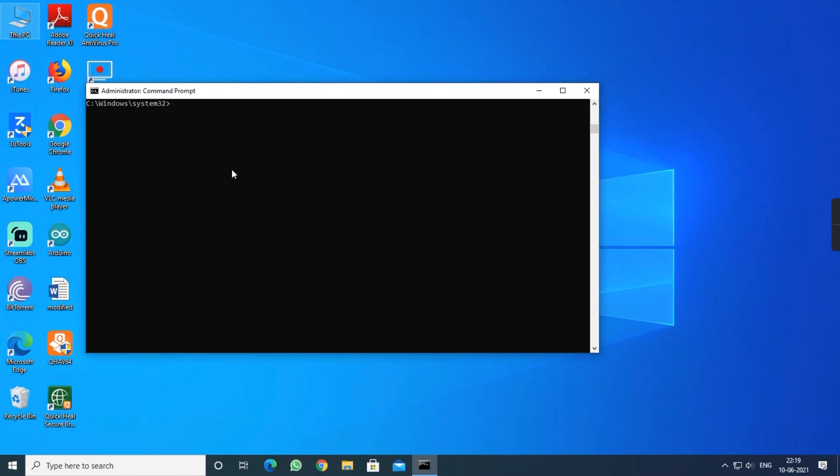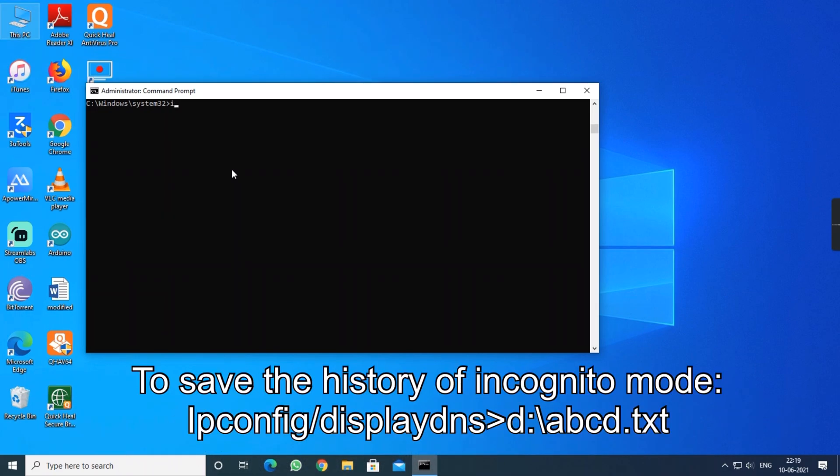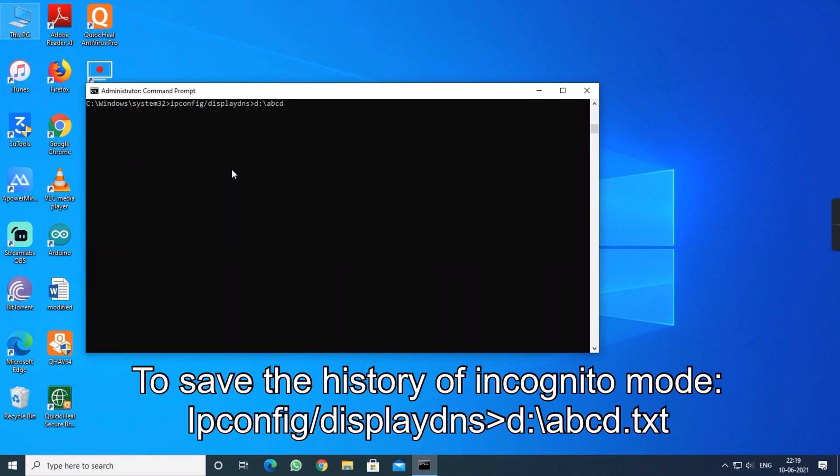And another command which you have to type is this. This is used to save the history of a command prompt in the form of text. Wherever you need, you can save it. Greater than D means the location where you are going to save the file. I am saving in the local disk D as ABCD in the form of text, so I type TXT.